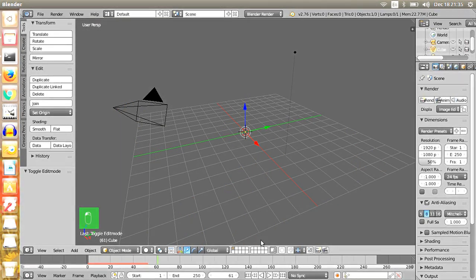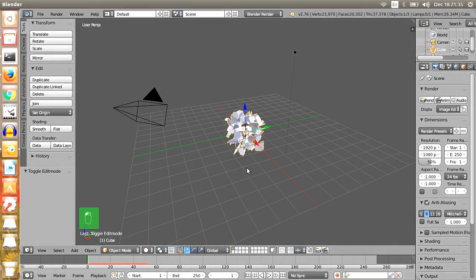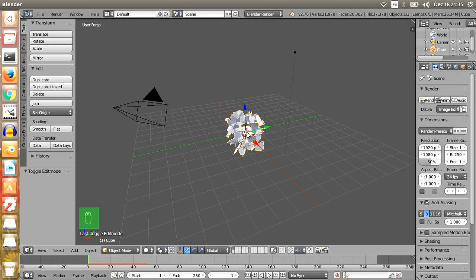So this is the very basic of how to explode an object in Blender.